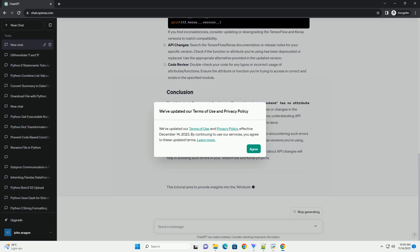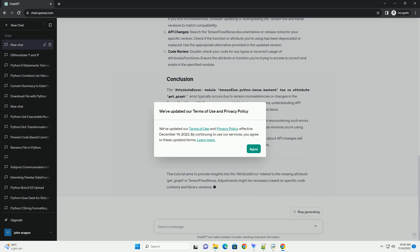Here's an example that might trigger this error. To resolve it, check TensorFlow and Keras versions — ensure you're using compatible versions of TensorFlow and Keras. You can check the installed versions using the appropriate commands. If you find inconsistencies, consider updating or downgrading the TensorFlow and Keras versions to match compatibility.